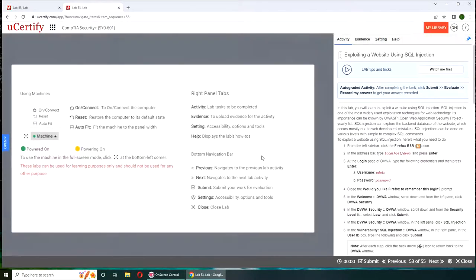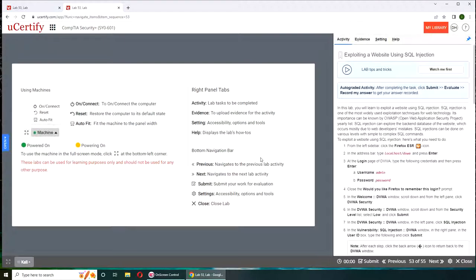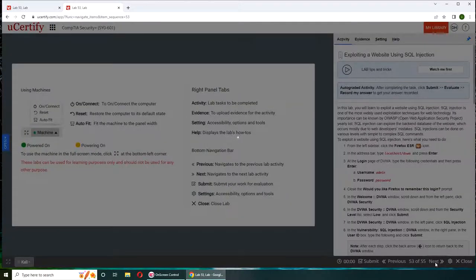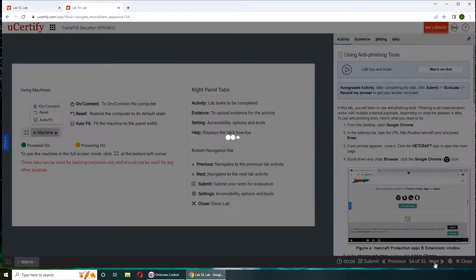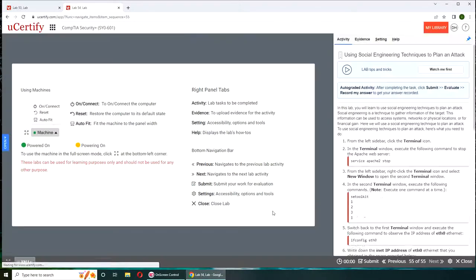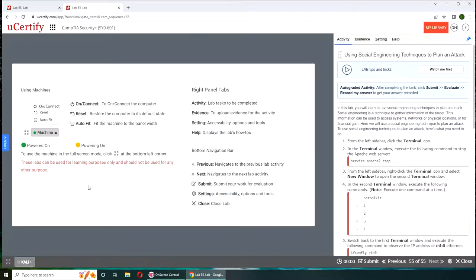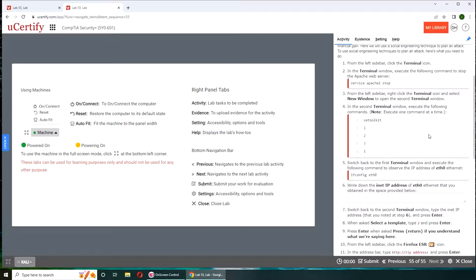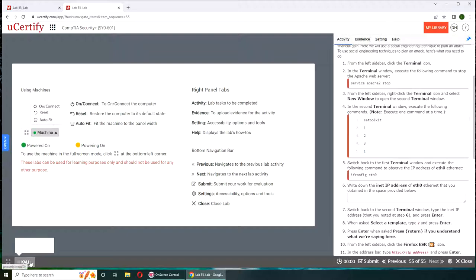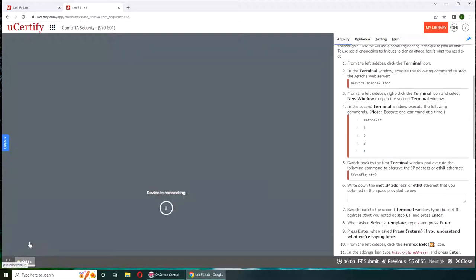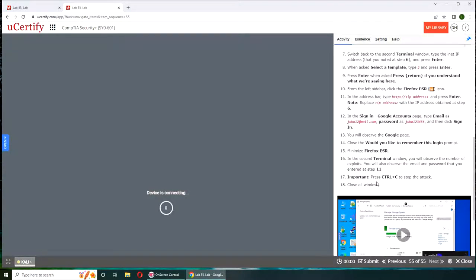So the last lab, that is using social engineering techniques to plan an attack. If you want to follow along, these are the instructions here and the rest of them here.